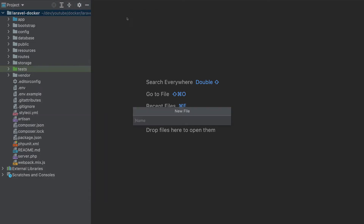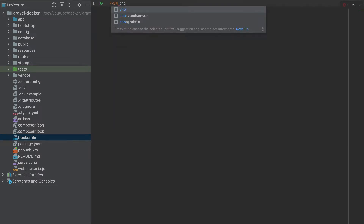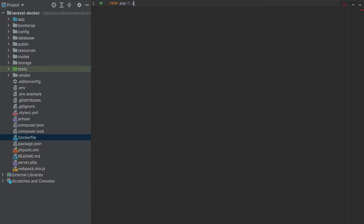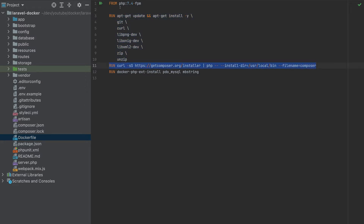First, I'll create a Dockerfile. Make sure to have Docker installed on your machine. In the Dockerfile we'll start from PHP version 7.4 FPM — this is the container that will have PHP already installed. We still need to install some other packages, which I'll paste here. These are libraries we need, and this is the installation of Composer, since Composer is not already installed in this image.